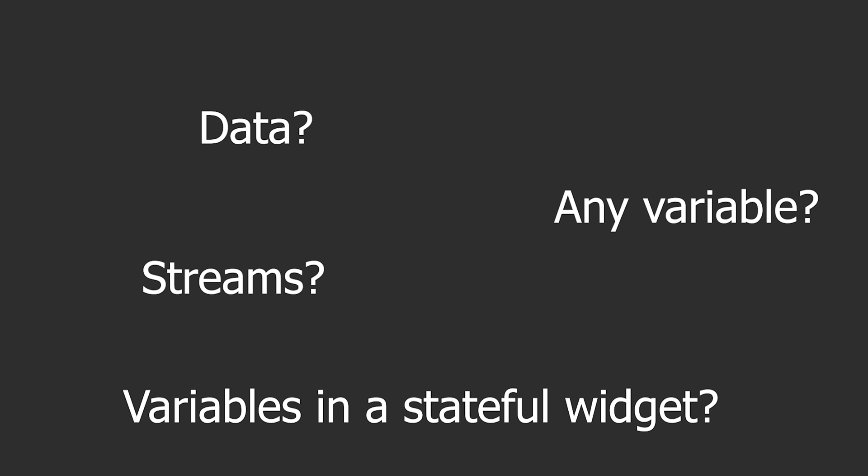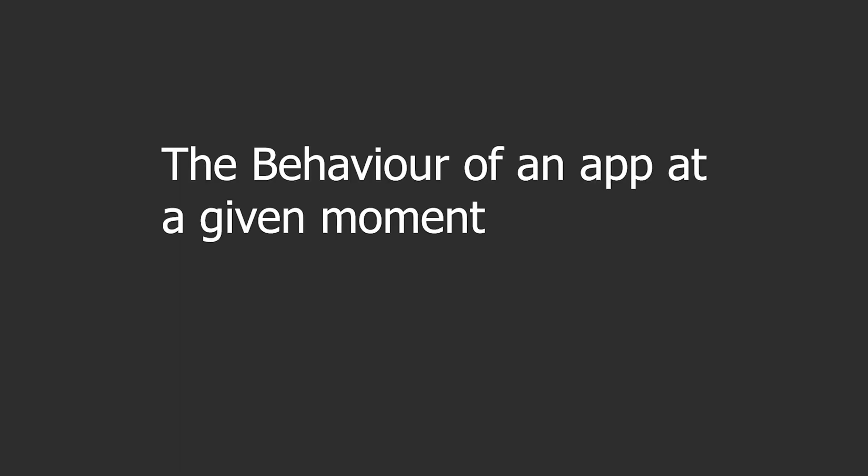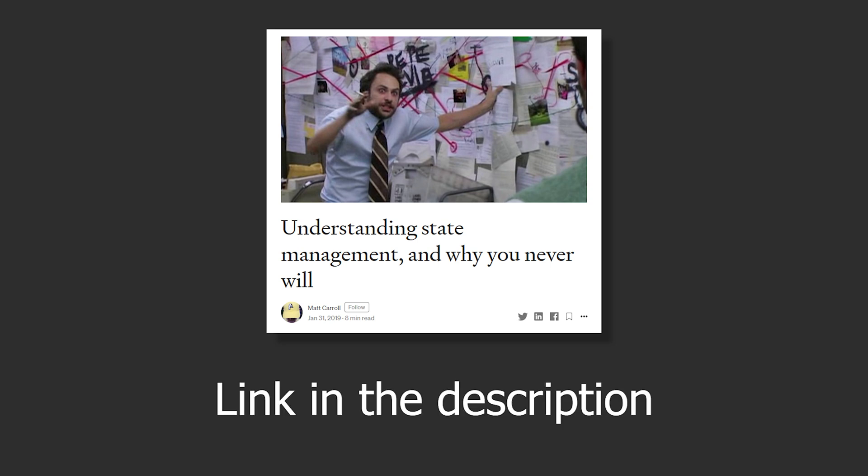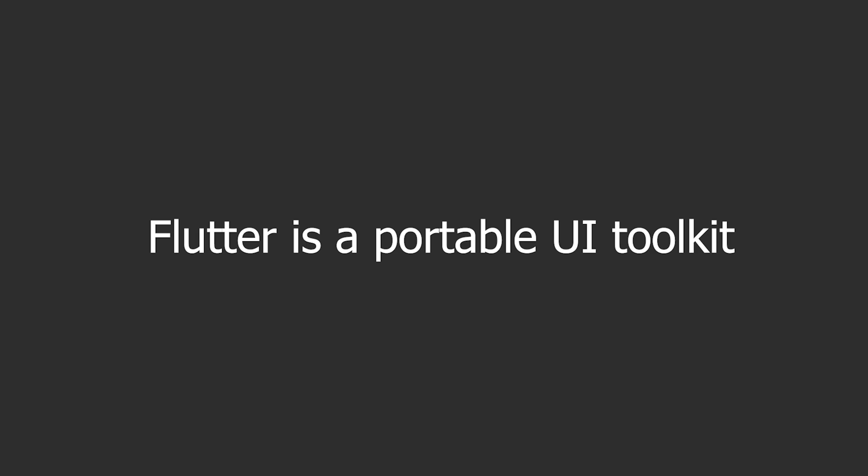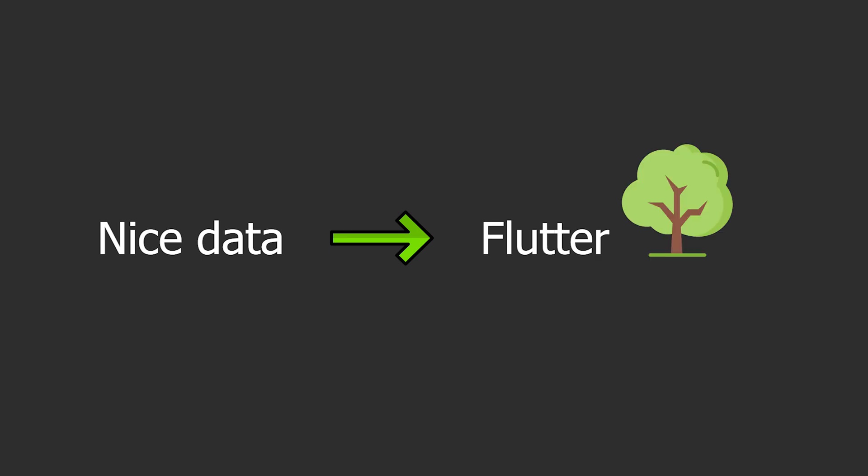And I think the best explanation given is by Matt also known as super declarative. He described state as the behavior of an app at a given moment. Now Matt has written an excellent article which you can find here where he goes deeper into the concepts. Now to understand state management in Flutter the main thing you have to understand is that Flutter is a UI toolkit.